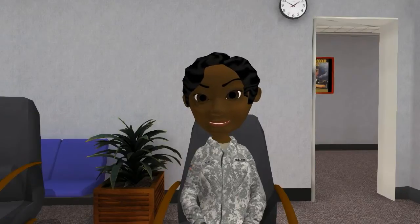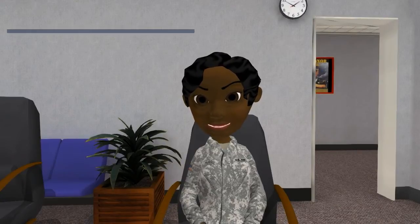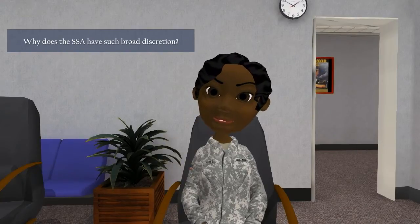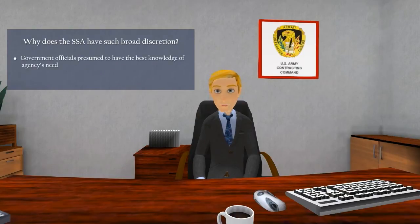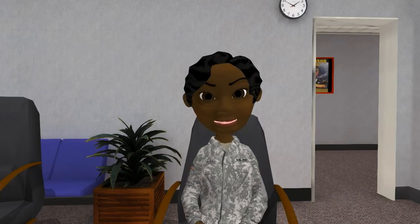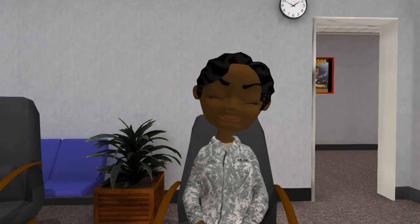Subjective judgment with broad discretion — that's pretty powerful decision-making authority. Why does the SSA have such broad discretion? Because government officials are presumed to have the best knowledge of the government's needs, and it is the government that will have to bear the consequence of that decision. Okay, that makes sense. Now let me ask what you mean when you say the judgment must have a rational basis.